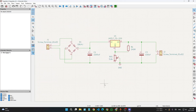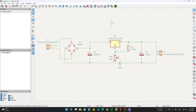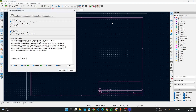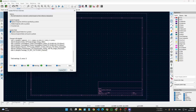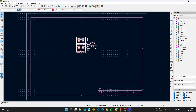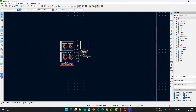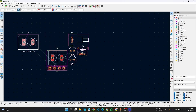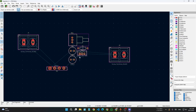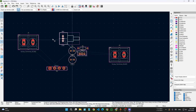Save the schematic with F8, then go to the PCB layout. All the packages are now here — click Update PCB, close, and you have all the packages loaded. Now we'll make sure that everything is properly aligned — first align all the items.